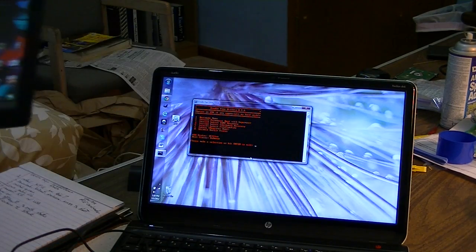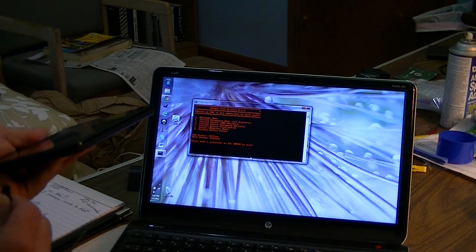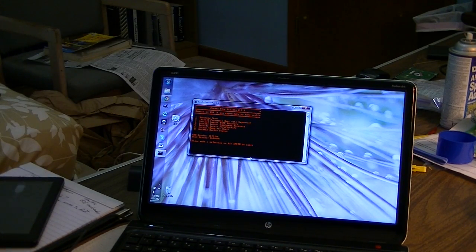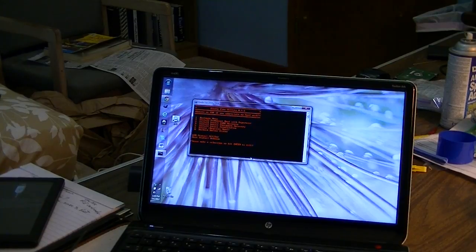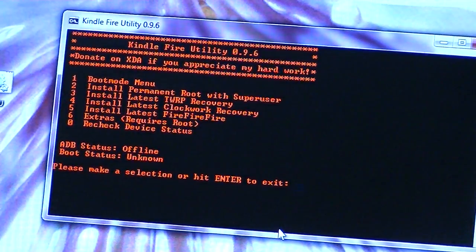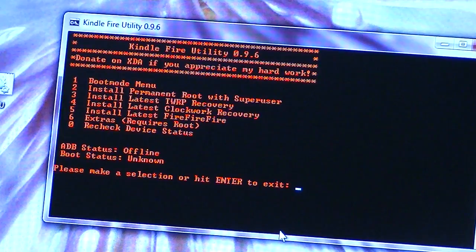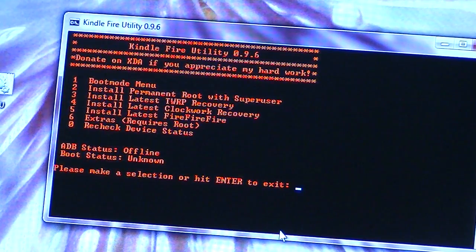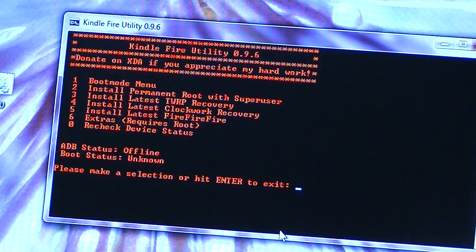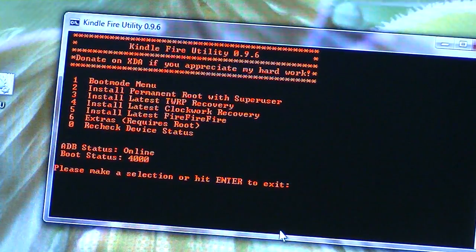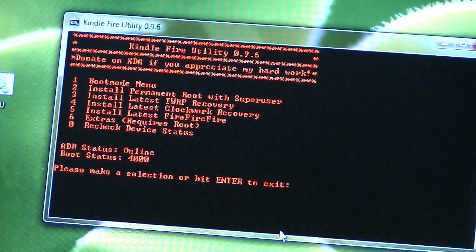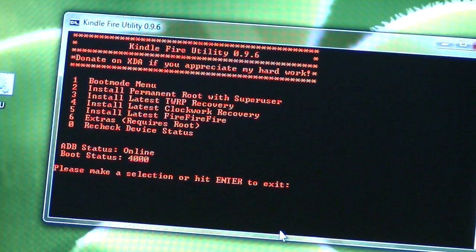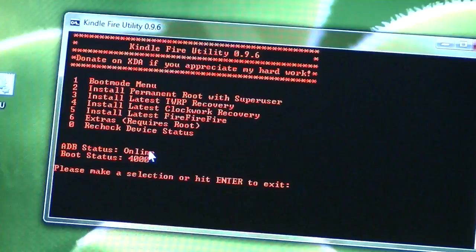So what we're going to do is just hook up the USB port, click it on. Windows recognizes it. I'll move in here a little bit closer. And Windows recognizes it. Now what I want to do is do a zero from the keyboard just to let the Kindle Fire utility recheck the device, and it finds it. It is now online, notice. It says online down here.